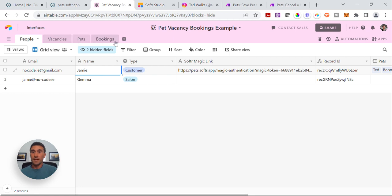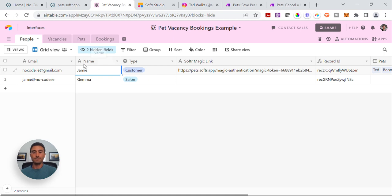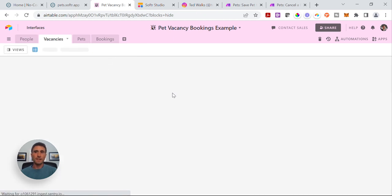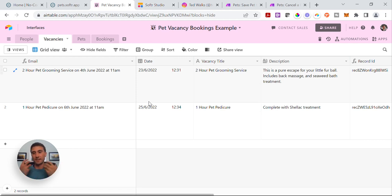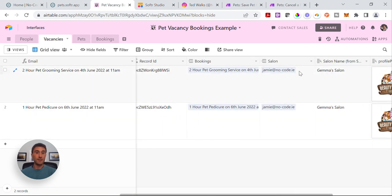So there are four basic tables. The people table can contain either customers or salons — I've just pulled in one of each type here today. Then you're going to have a vacancies table. This is where the salon owners, when they add a vacancy through the Software app — I haven't added the forms in, but I don't think that's the part that's giving you difficulties. When they add a vacancy in, it'll be listed in this table and it's linked to each individual salon owner.